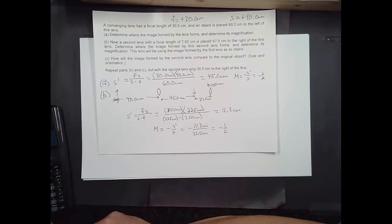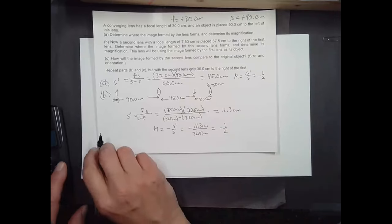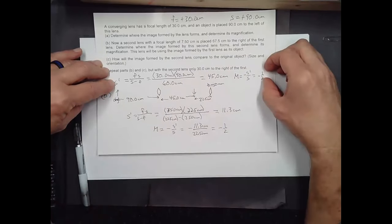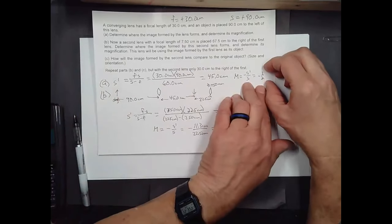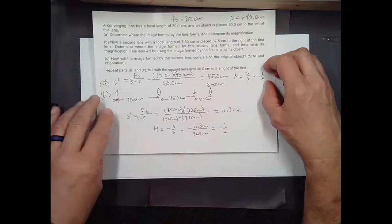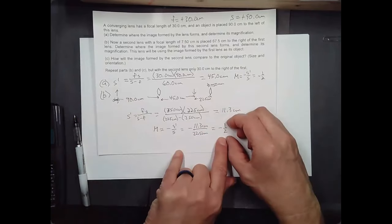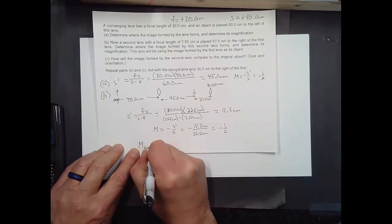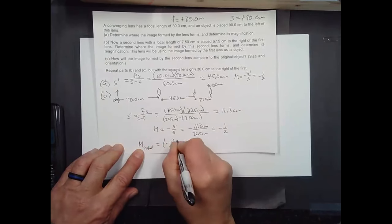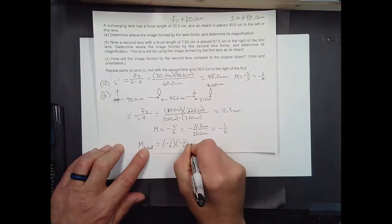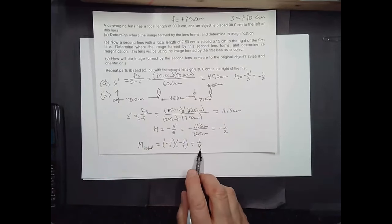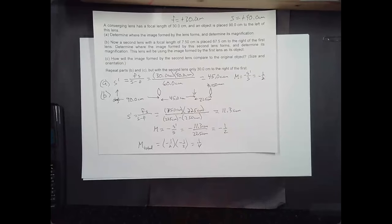How does the image formed by the second lens compare to the original? The first lens gave a magnification of minus one half, and the second lens also gives minus one half. So the total magnification M total equals minus one half times minus one half, which is one fourth. It's going to be upright — that came out positive — but only one fourth the size.